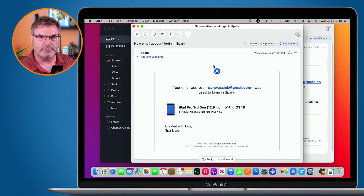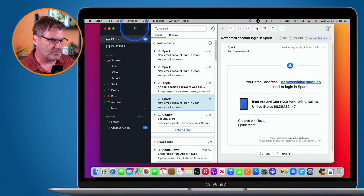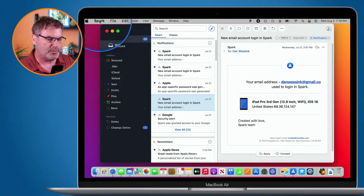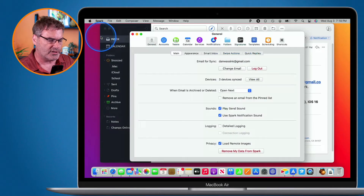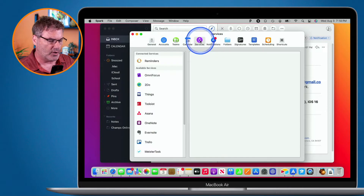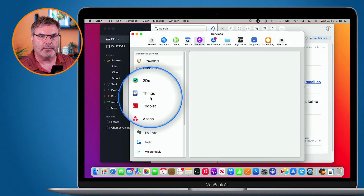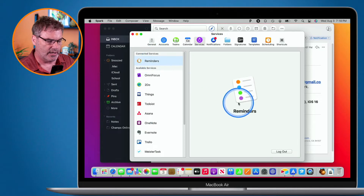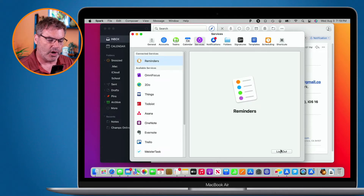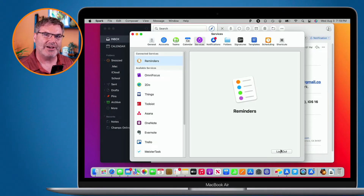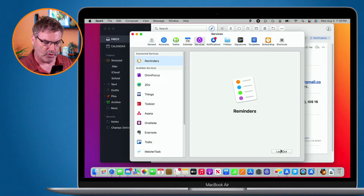To manage our services on Mac, we go to Spark in the menu bar and then go to Preferences. A new window opens and we go to the Services tab. From here we can add new services or remove them — just click on it and log out. I'm going to log out here because services sync across devices, so if I leave it logged in I won't be able to demonstrate connecting on the iPad or iPhone.